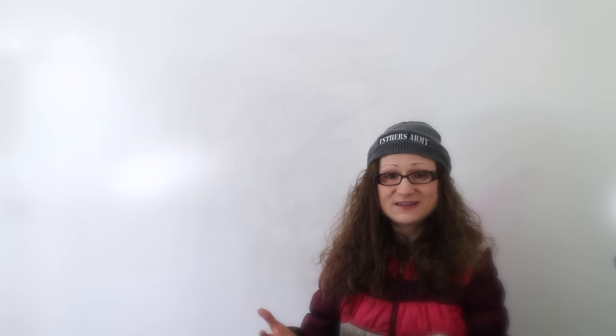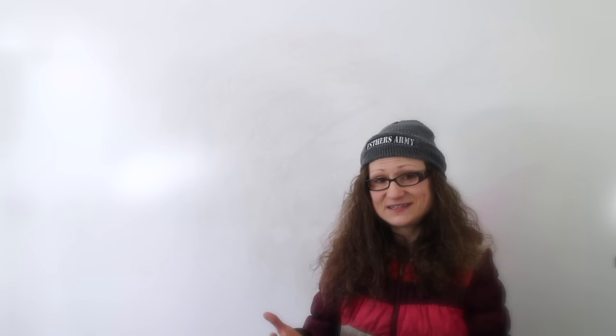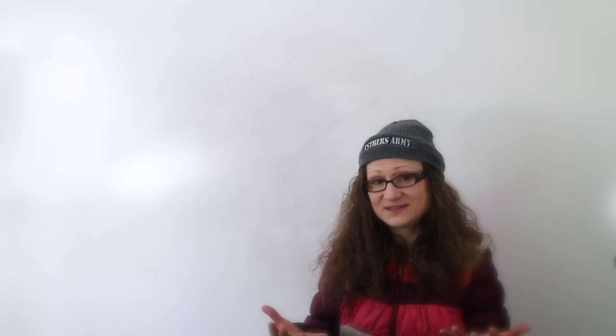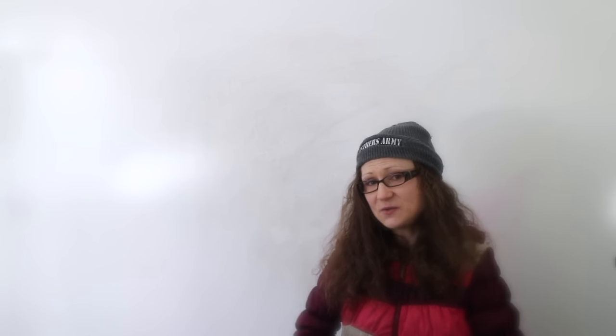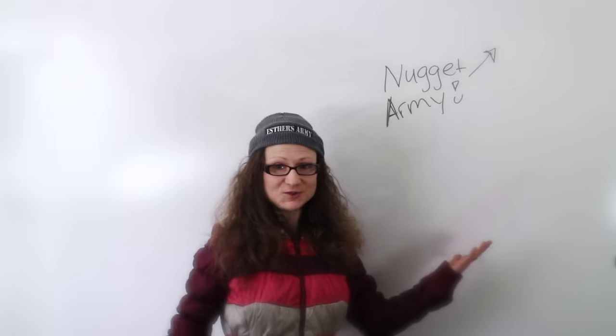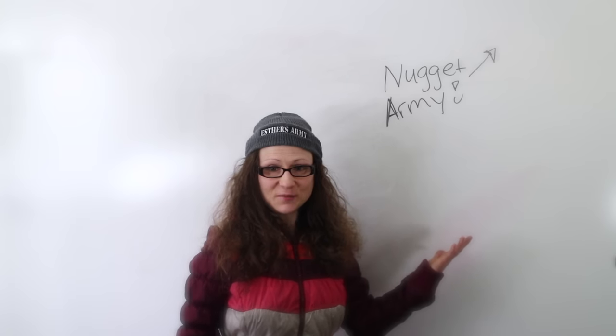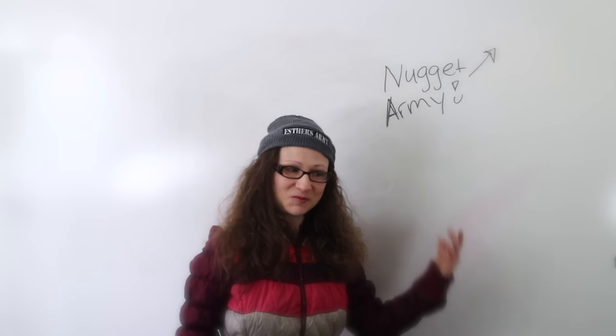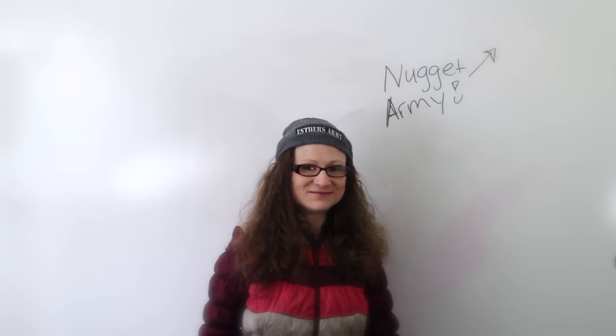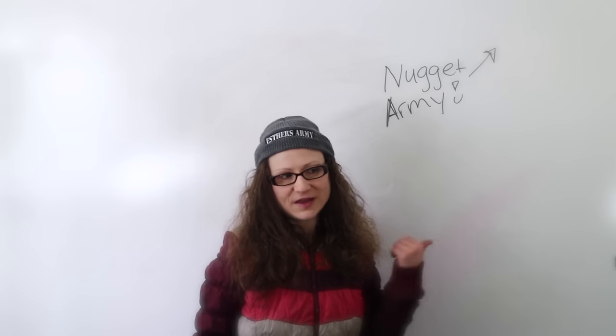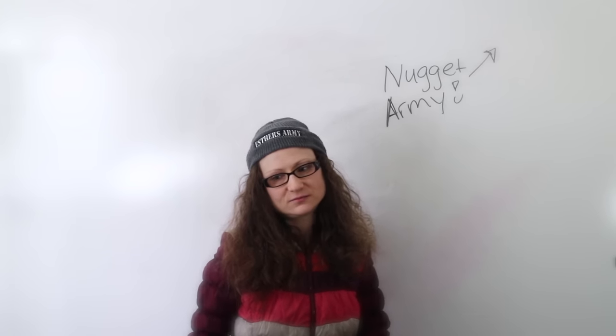If you want to be part of the behind-the-scenes messiness because this video made it seem so exciting, come join us in the Nugget Army. We're pretty cool. Okay, they're pretty cool.